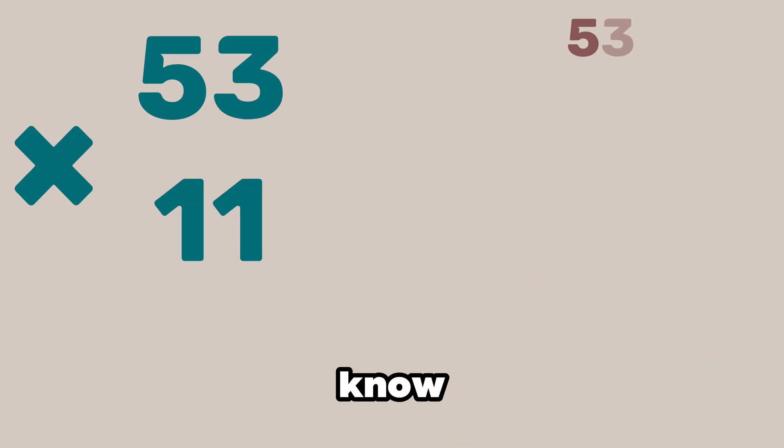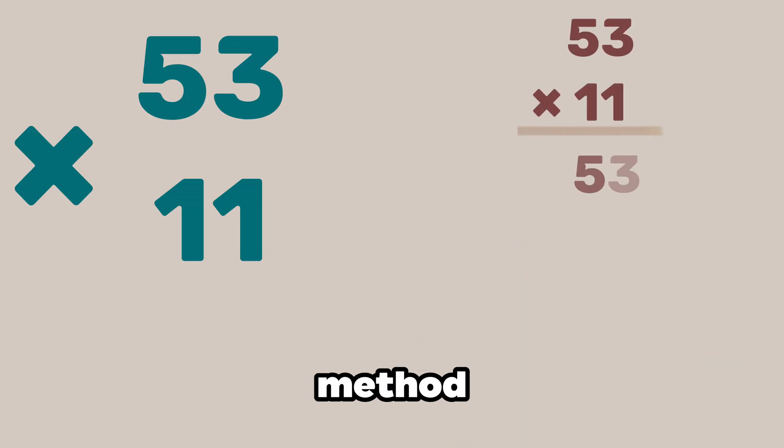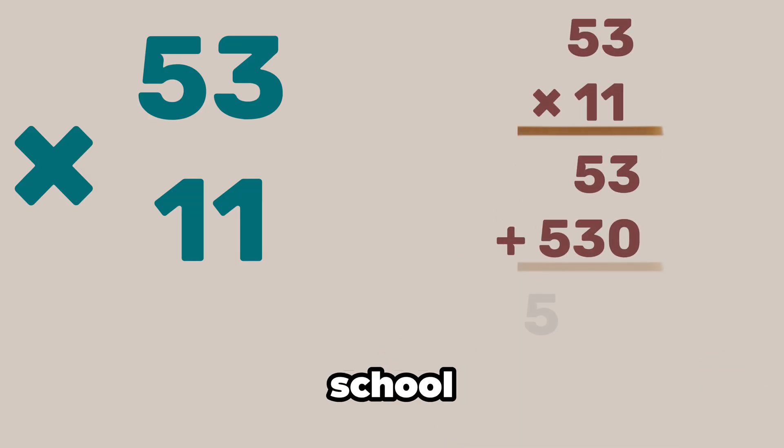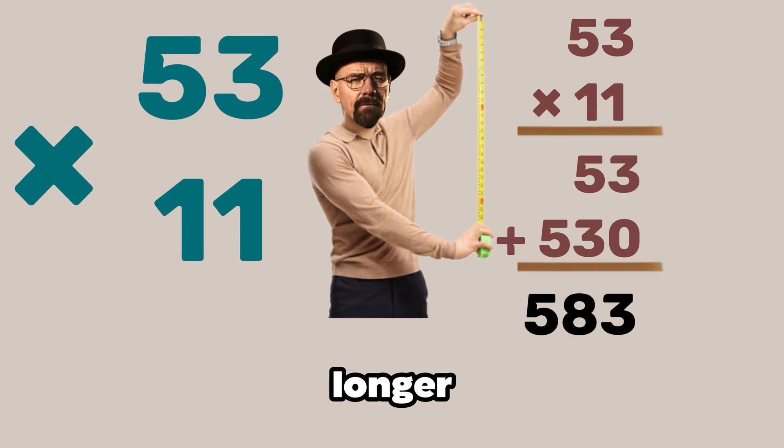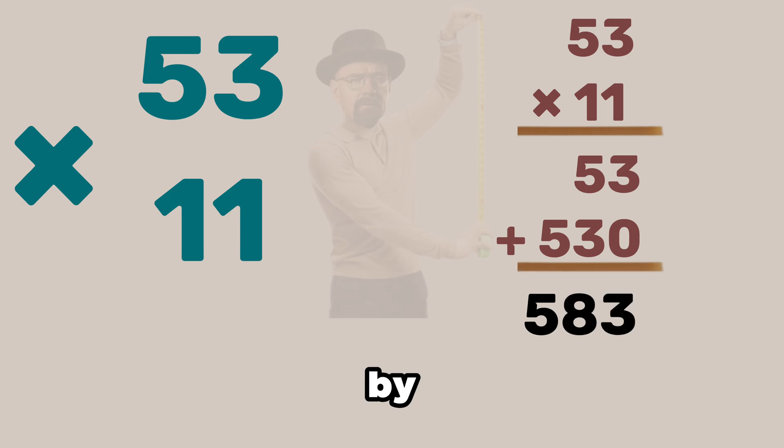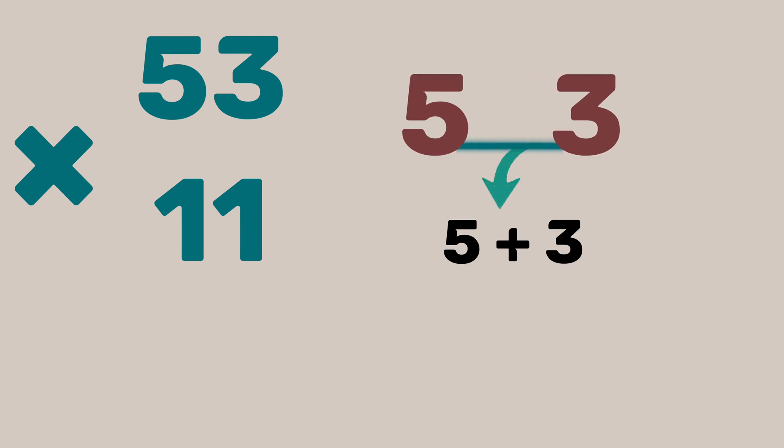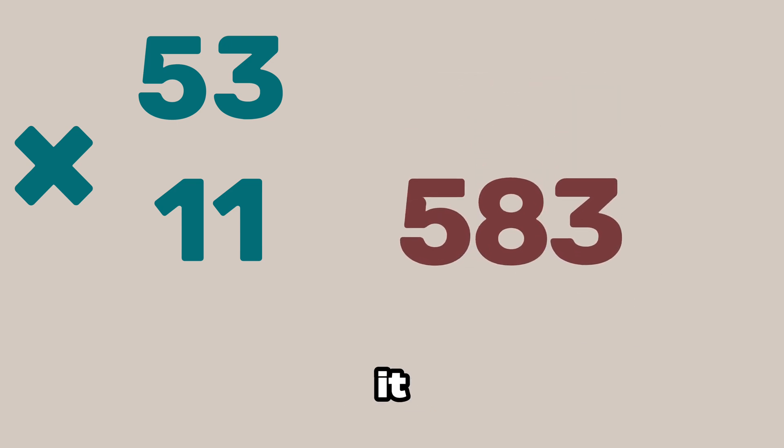How will you multiply 53 with 11? Yeah I know we can use the method we had learned in school but it will be a bit longer. But by using this trick it will be super easy and fast. So write 5 and 3 and in the center write 5 plus 3 or 8. That's it. The answer is 583.